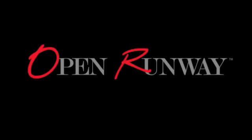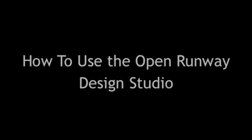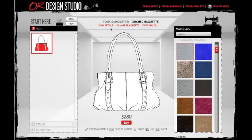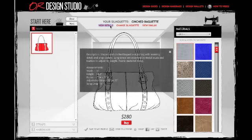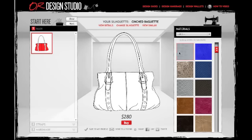Welcome to Open Runway's Design Studio tutorial. I will be walking through each step of designing your own customized shoe or handbag so you can see how easy and fun it is. Once you've chosen a silhouette and entered the Design Studio, you can view the details of the bag you've chosen by clicking on View Details under the name of your silhouette.